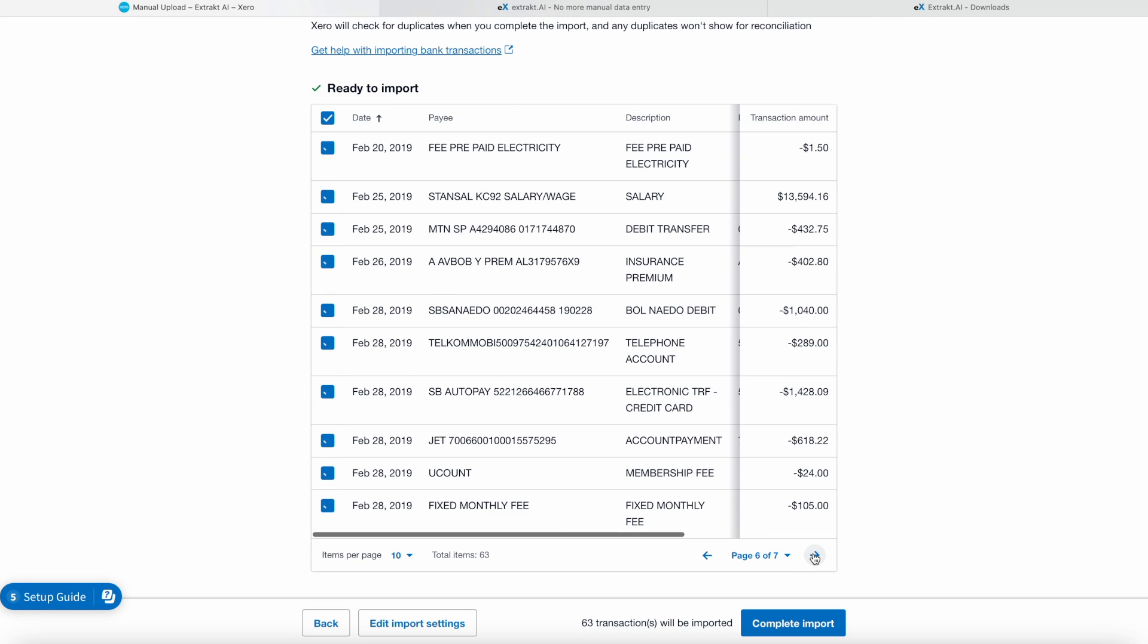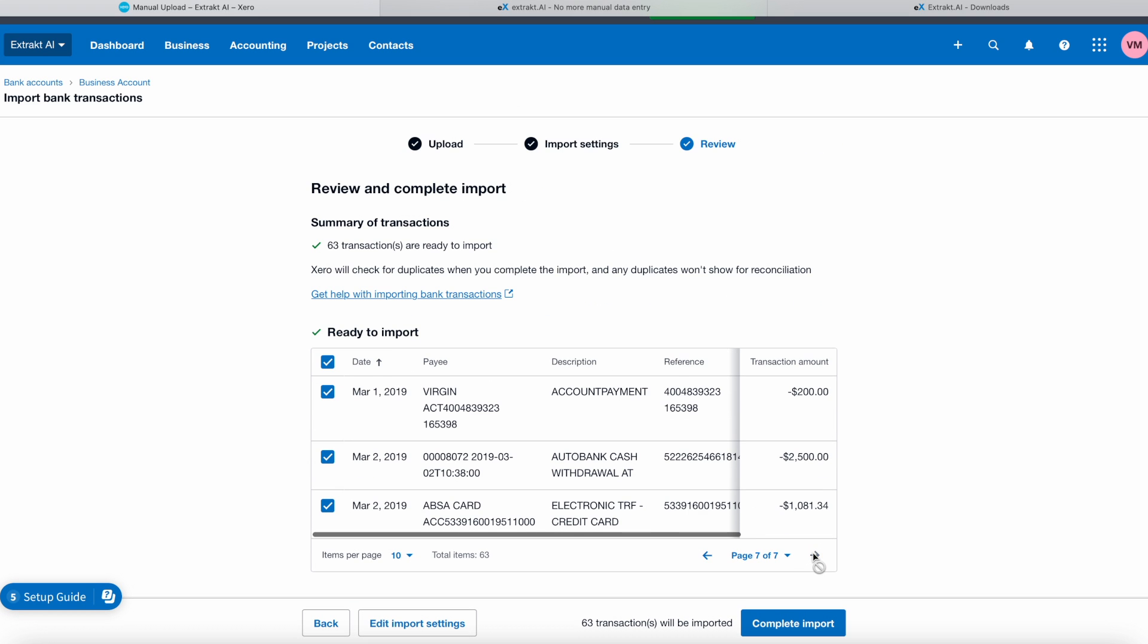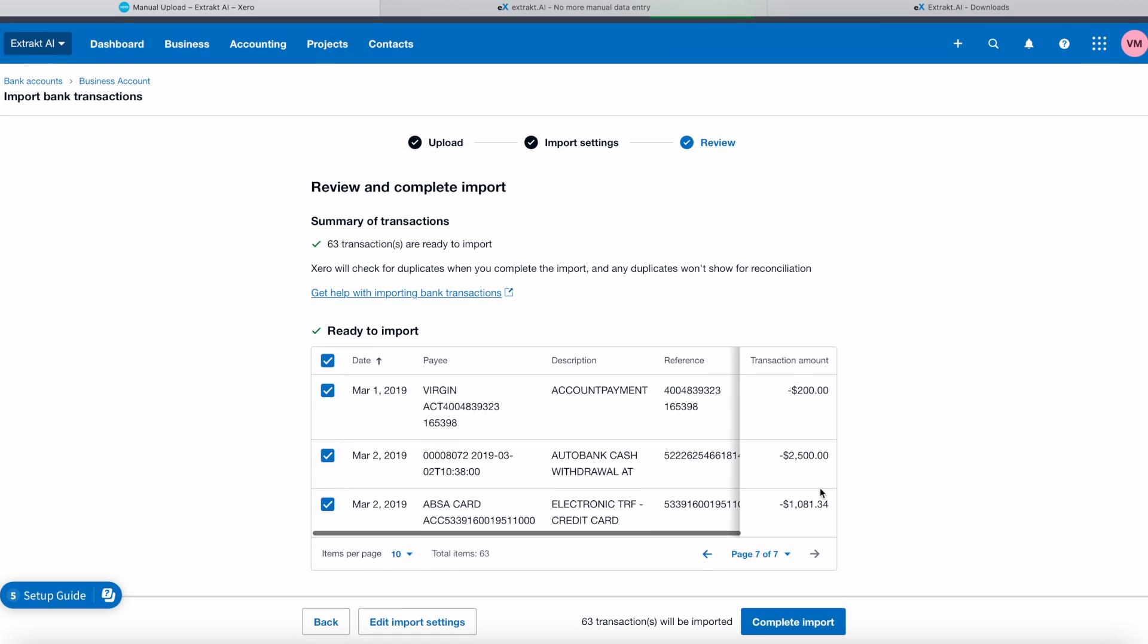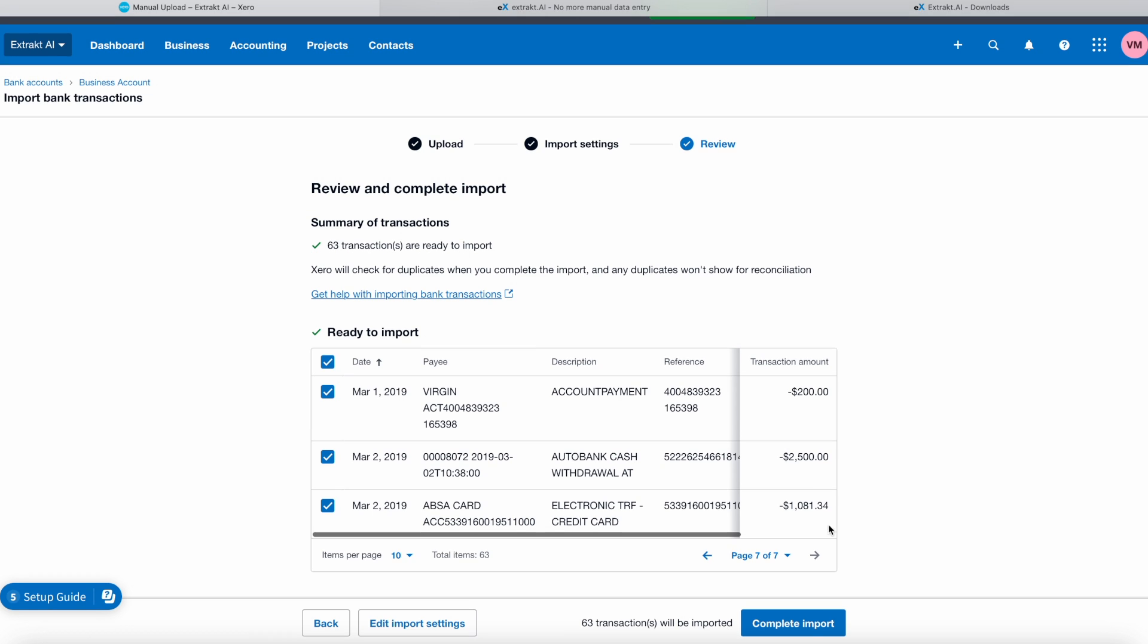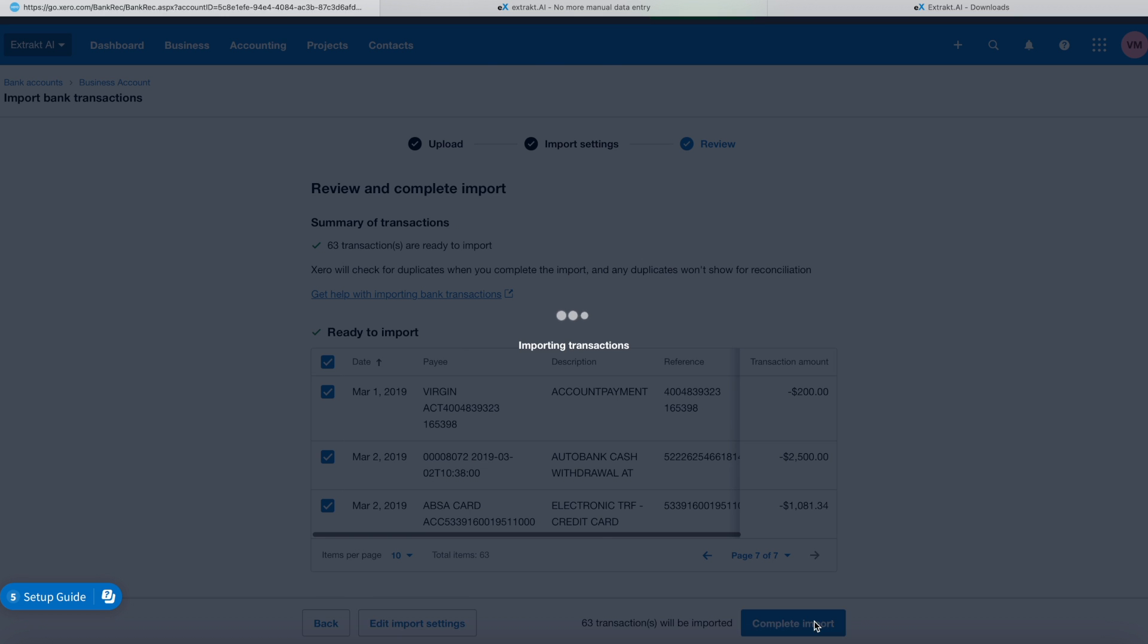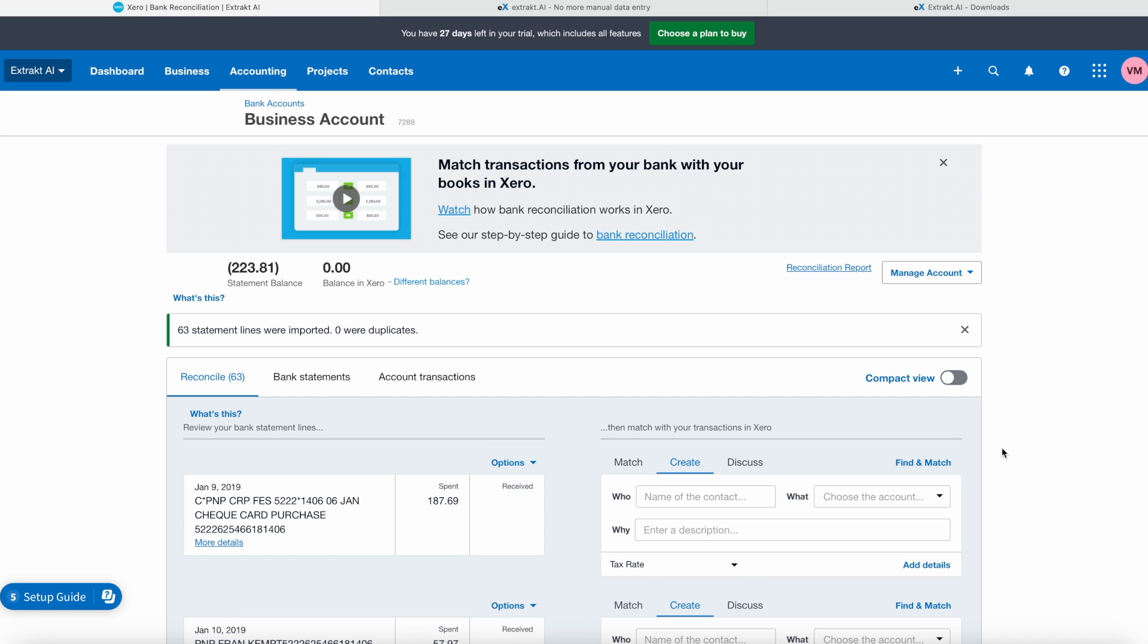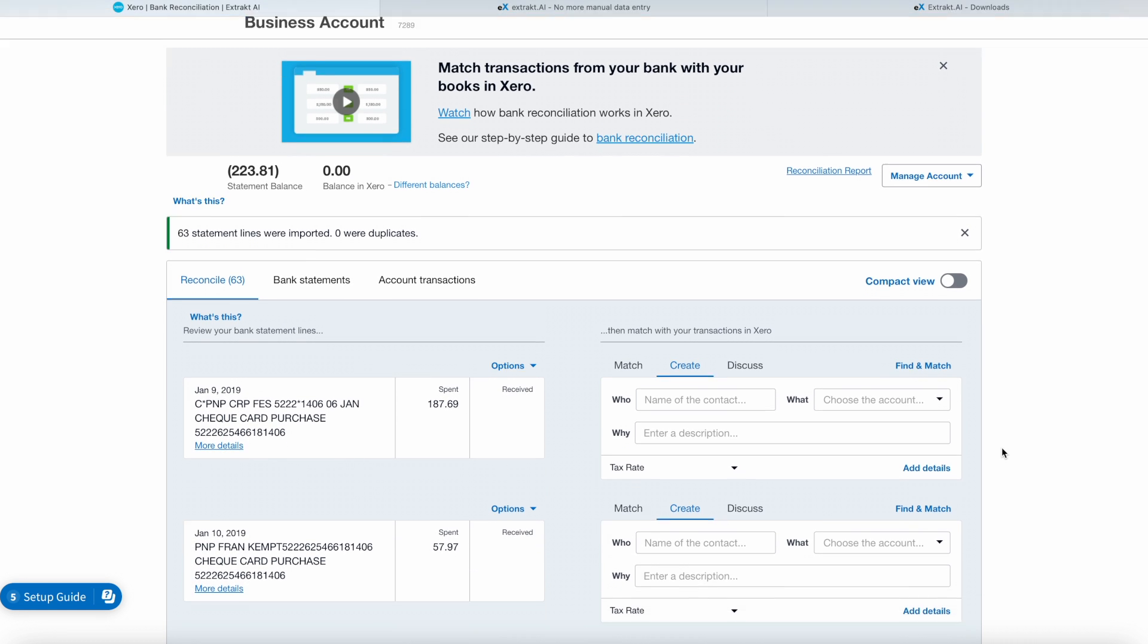If the imported data is correct, we can proceed to complete the import. This is what the finished result looks like.